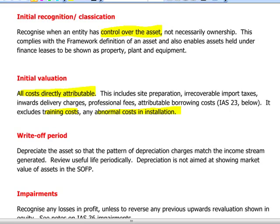Initial recognition and classification for property, plant and equipment should start when we have control of the asset that will bring us future economic benefits — not necessarily when we actually bought the asset. This will allow us to recognize in the statement of financial position leased assets under a finance lease.